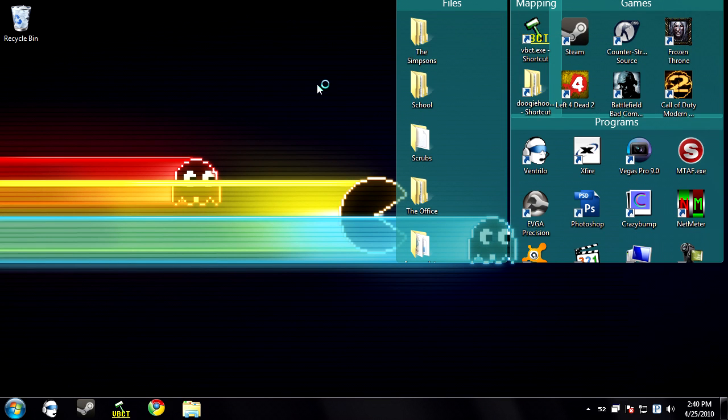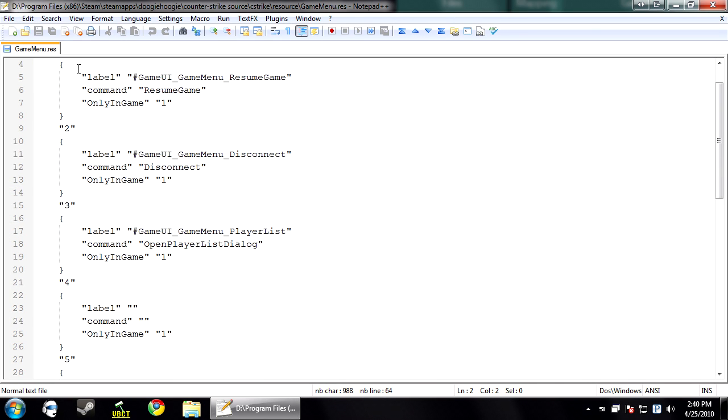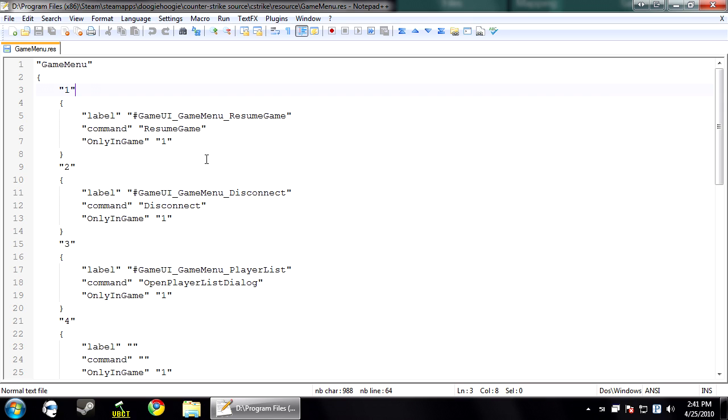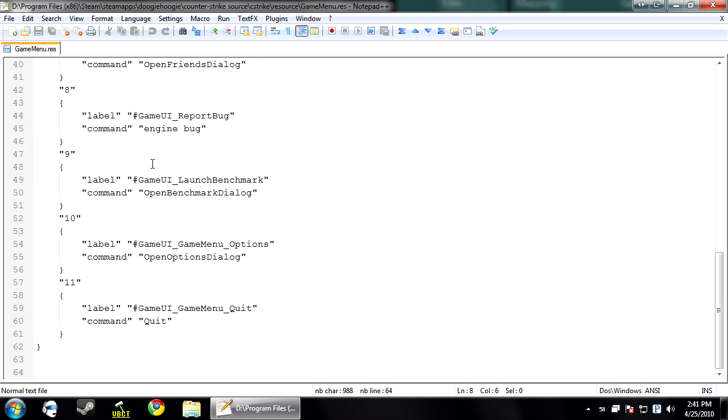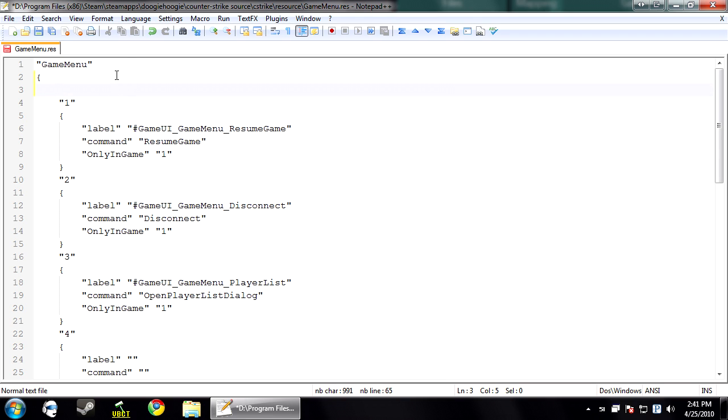And how this works is the type of file at the top is game menu. We don't need to worry about that. And you'll see a number next to each thing. This is just for organization's sake. And then you'll have three commands by each thing. There's label, command, and only in game. Label is what is displayed on the menu. Command is what's fired and only in game, one is yes, zero is no. Only in game means it only shows up when you're in a server. So what we're going to do is I'm going to show you how to make a custom menu. So you typically just want to leave these alone. You can rename them but you want all these commands to stay here so you can use them.